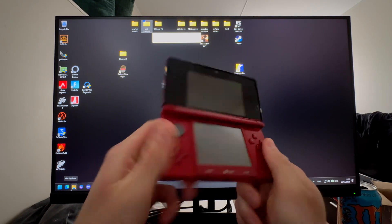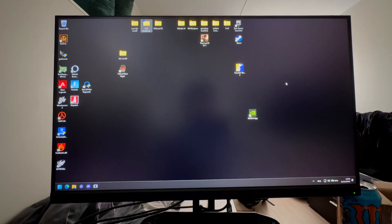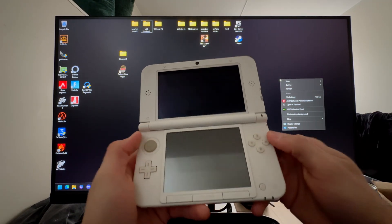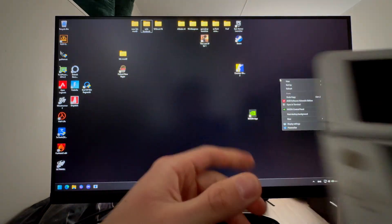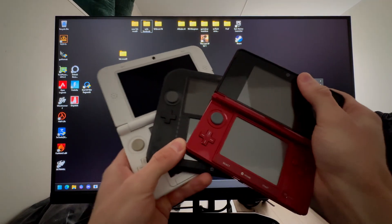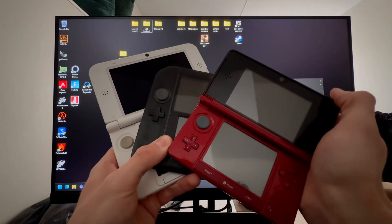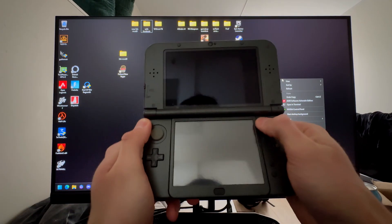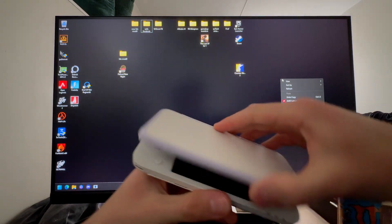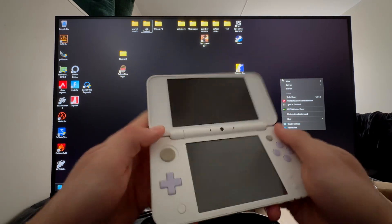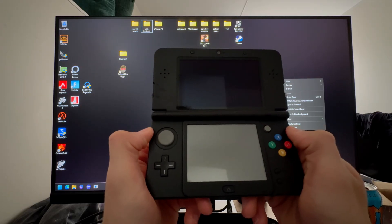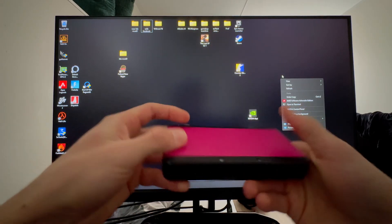If you have the original 3DS, the 2DS, or the 3DS XL without a knob, you have an old model — memorize that. If you have a New 3DS XL with a knob, a New 2DS XL with a knob, or a New 3DS with a knob, then you have a new model.